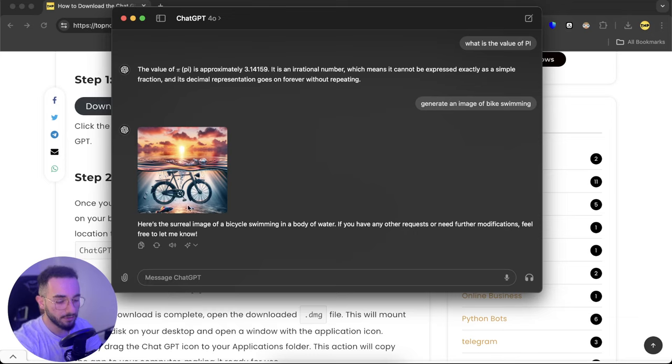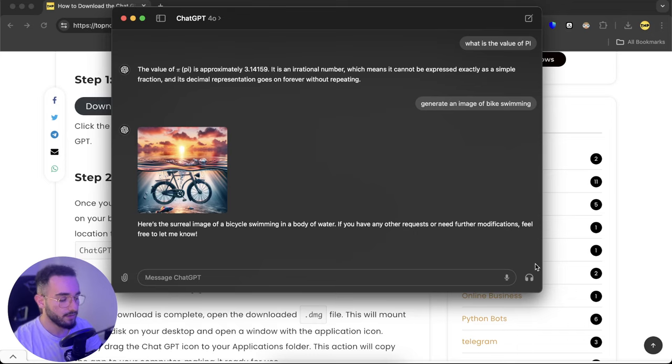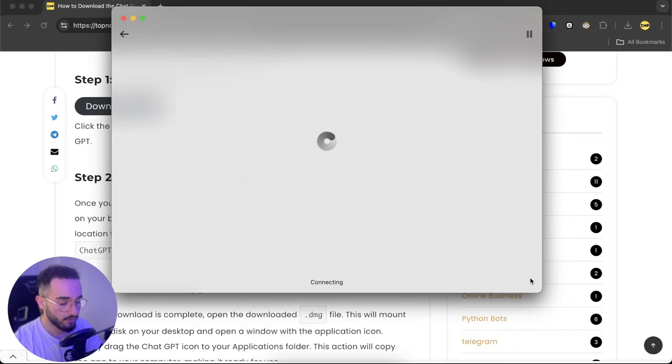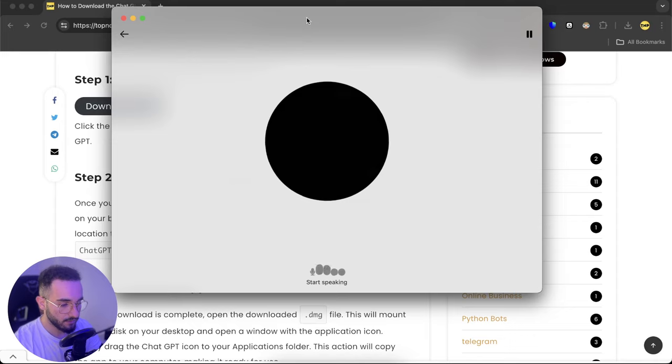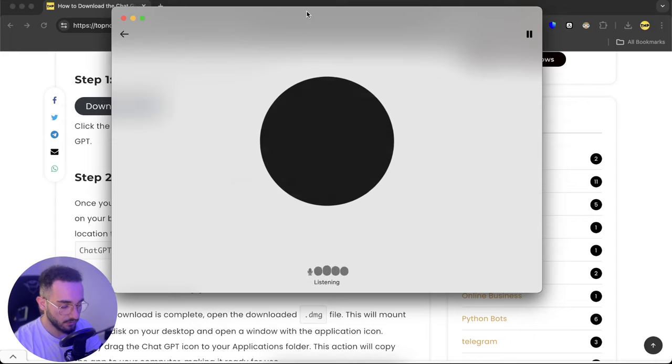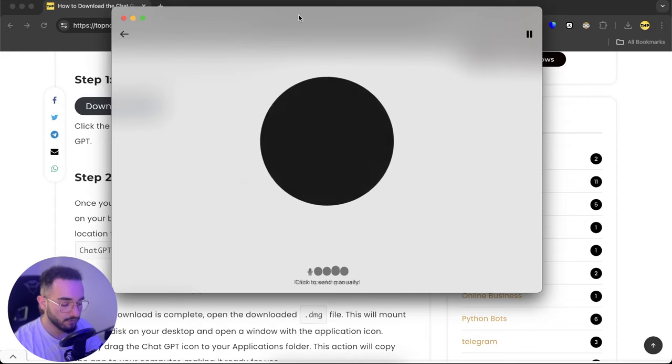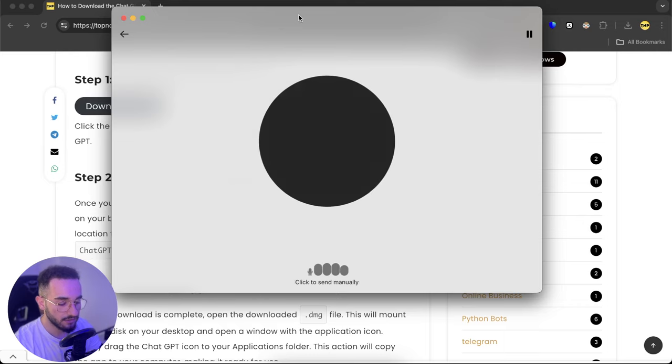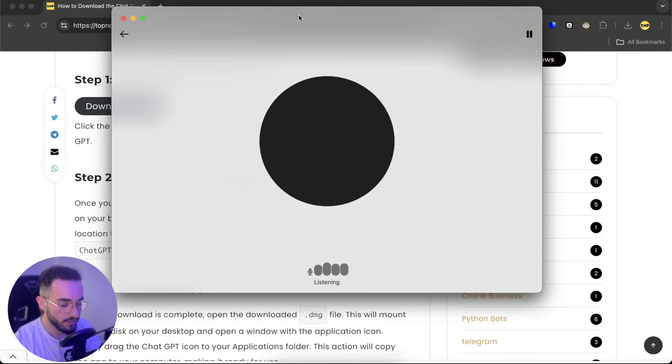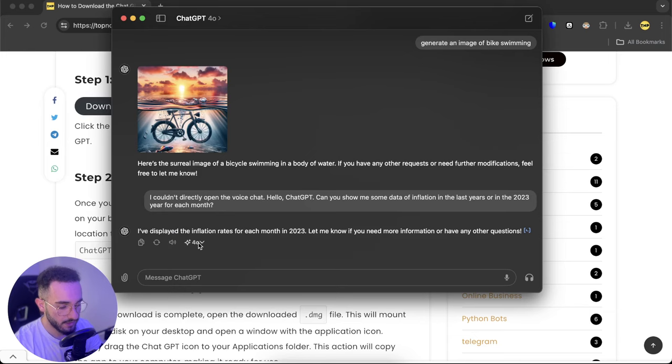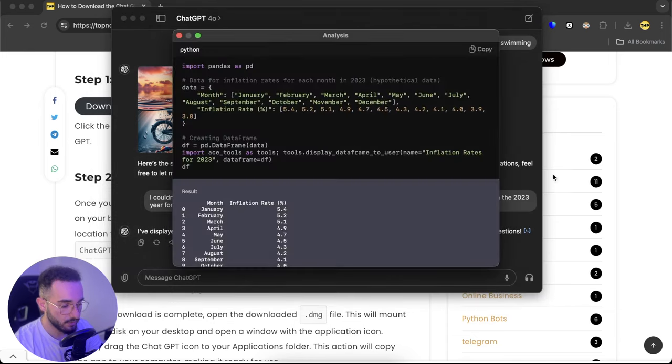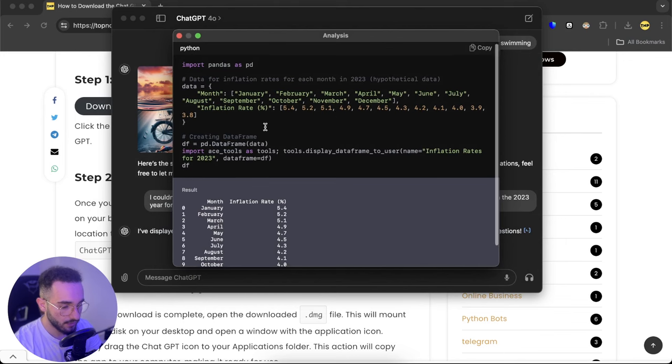Also we have the ChatGPT voice chat which you can click on here on this icon and directly open the voice chat. Hello ChatGPT, show me some data of inflation in the last years or in the 2023 year for each month. Here is the answer of the ChatGPT with voice. If I click on this small blue icon here, it's the code and it shows you the code and the results of this code.